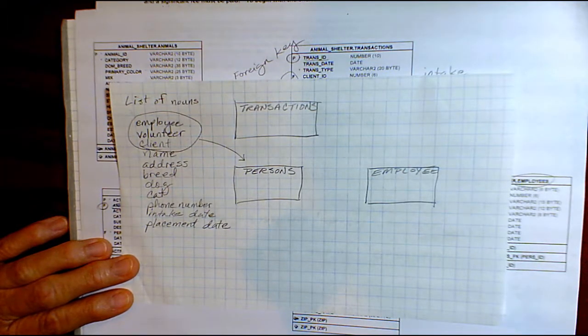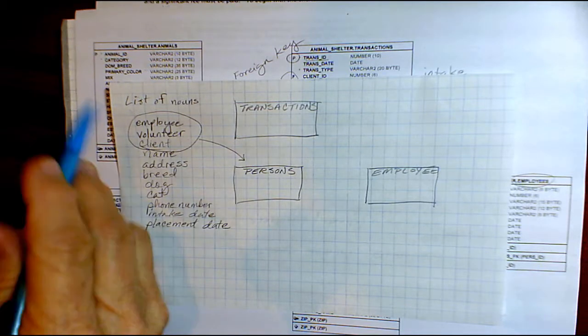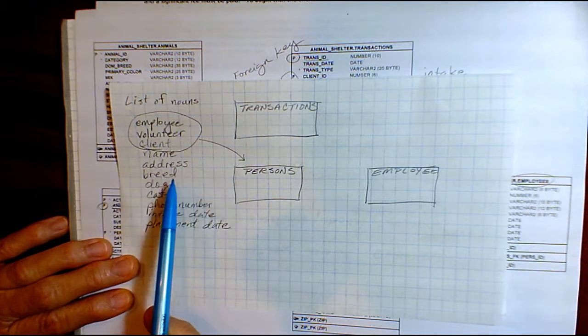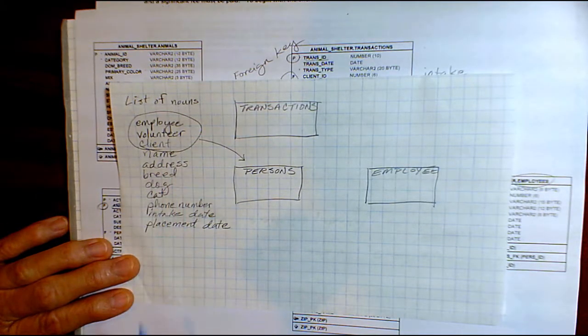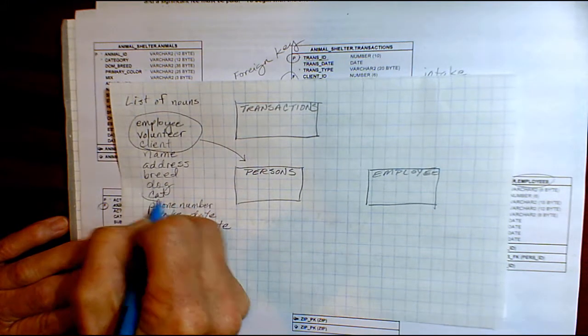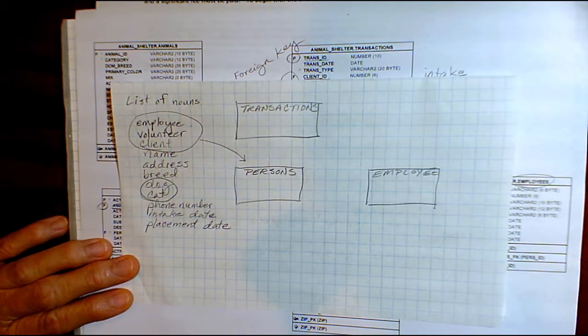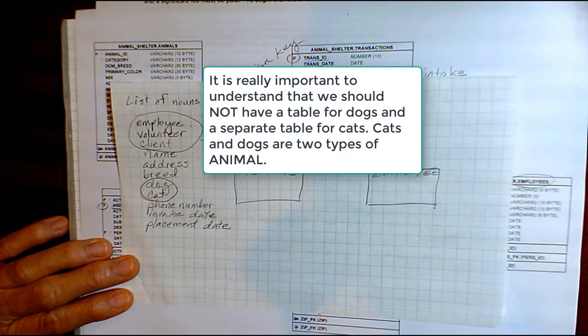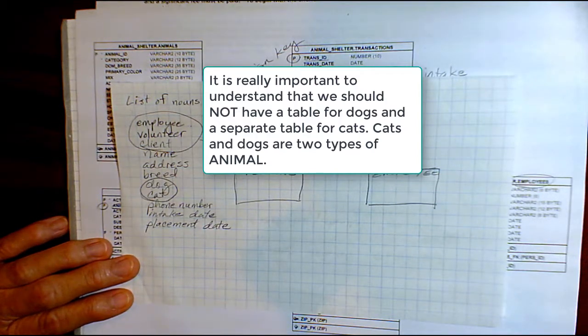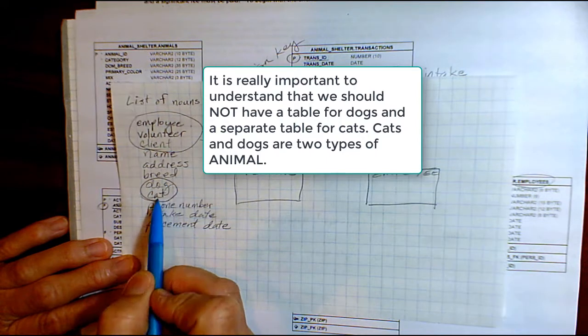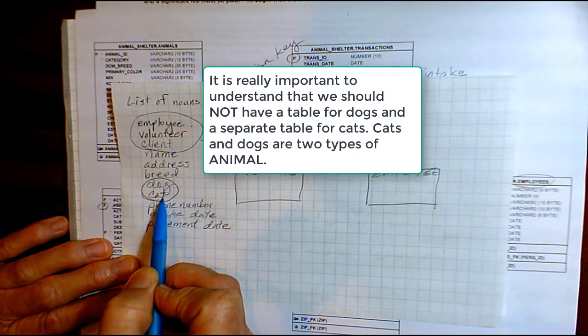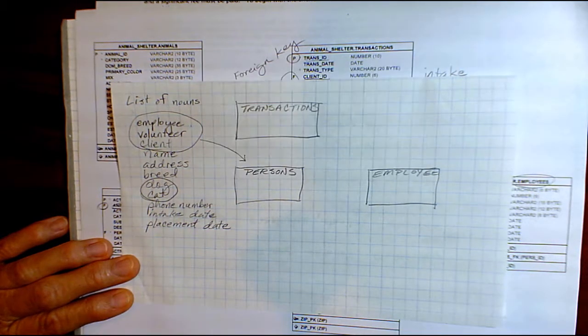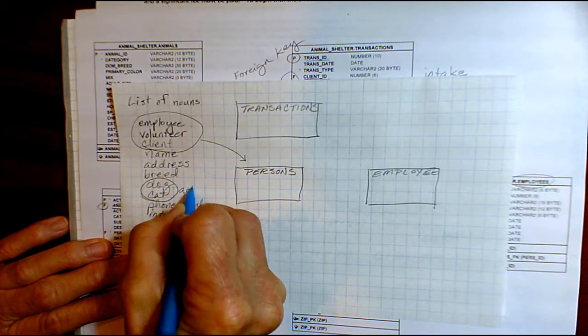There's another one of those here in this list. We have name, address, breed, dog, cat. We can generalize or make this more abstract by referring to dogs and cats as animals. This would allow us to also consider birds, reptiles, and other things. So just because you've listed it doesn't mean it becomes its own table. This becomes animals.